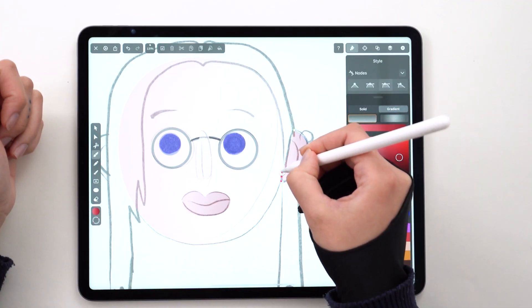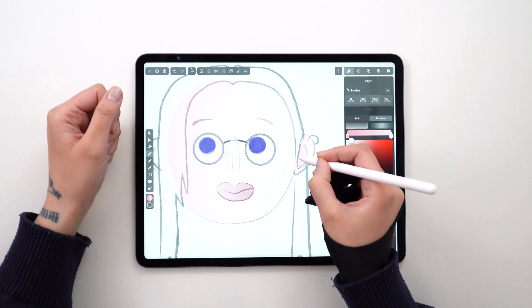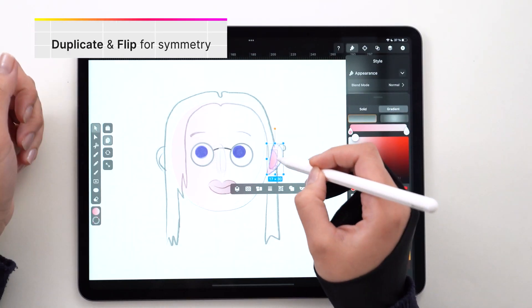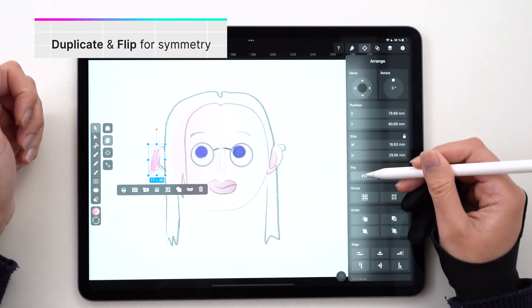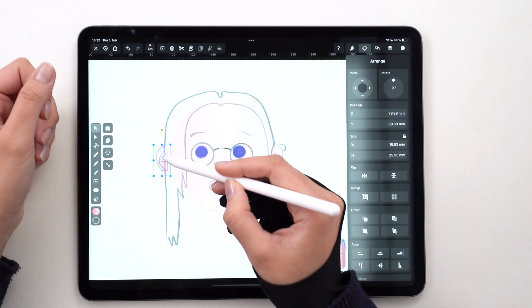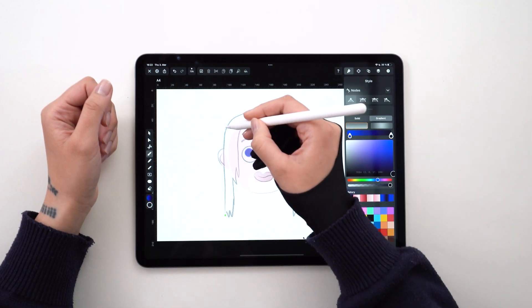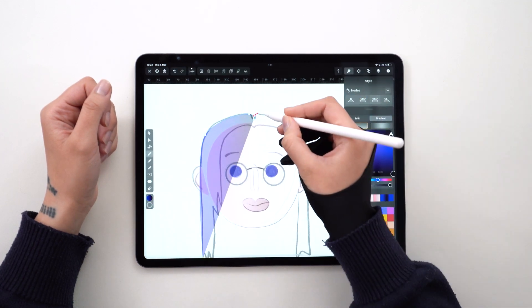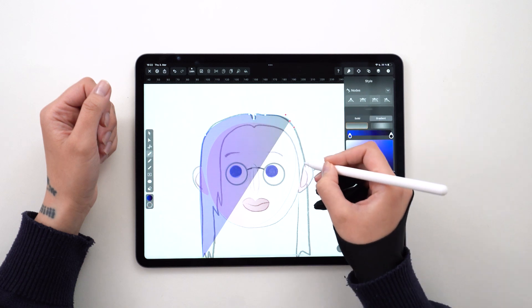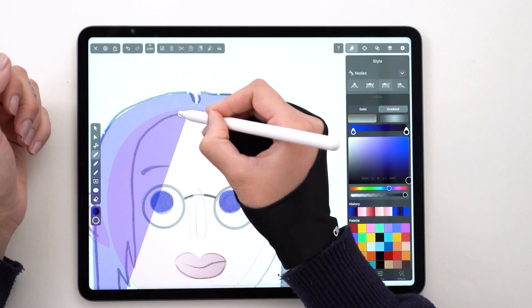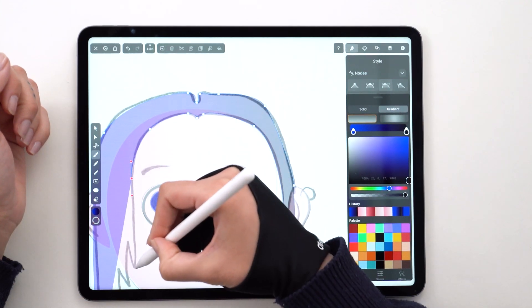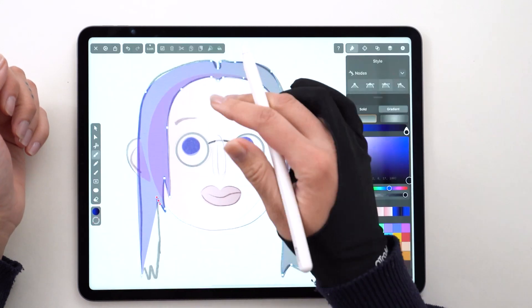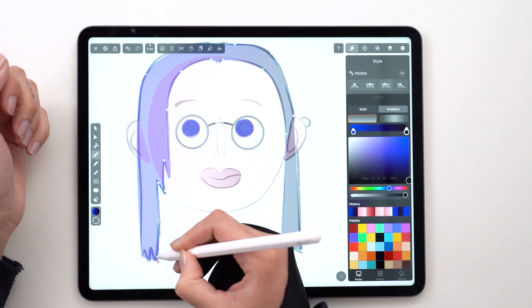The nice thing about avatars is that they rely on symmetry. Duplicate and flip anything you create on one side to create the other. Now, this avatar is not based on me, but I would really encourage you to start with your own portrait. It's not only a great exercise, but also a great way to showcase your most identifiable features — like piercings, headphones, or a funky hat. Go for that.